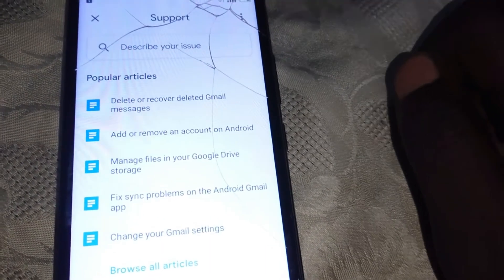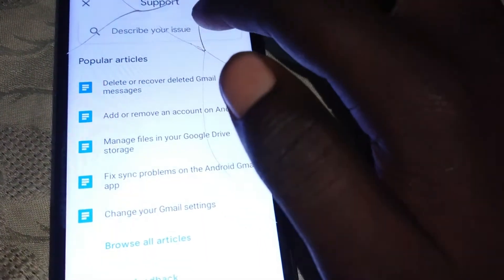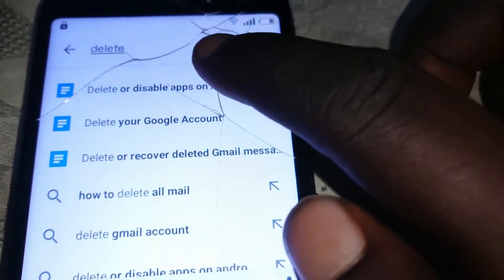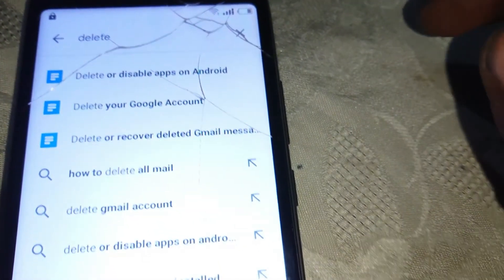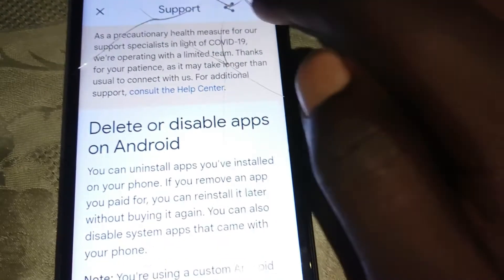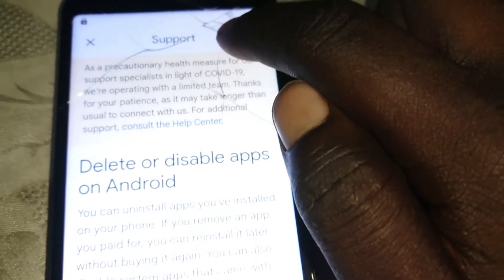Then tap on the three dots in the left corner and click on Help and Feedback. Then what we're going to type here is 'delete or disable apps.' Then tap on that Share button.